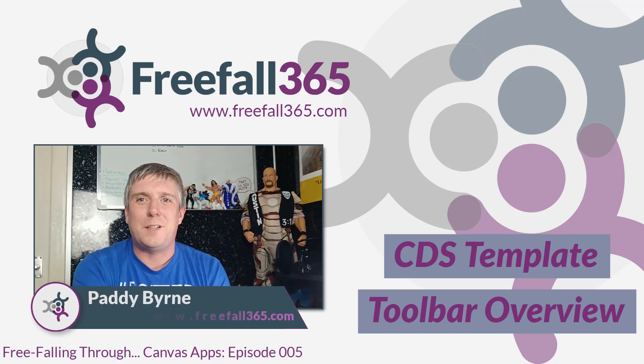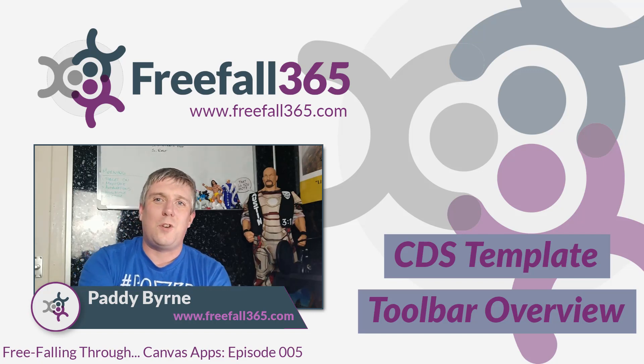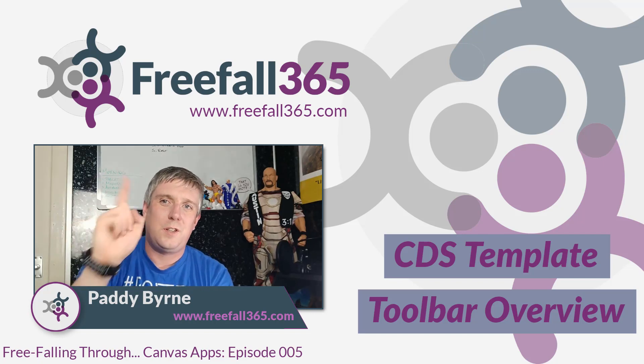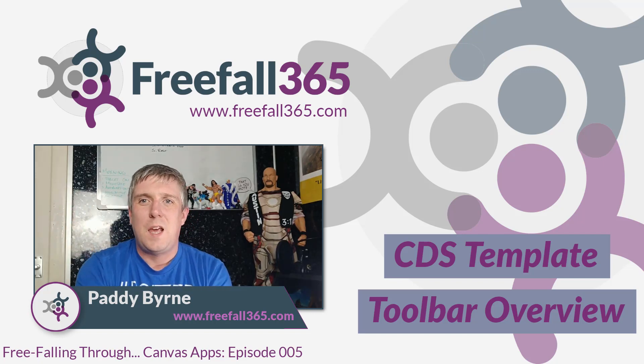Hi there, I'm Paddy Byrne and welcome to Free Falling Through Canvas apps.